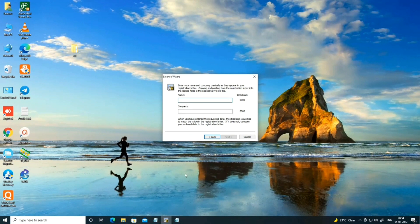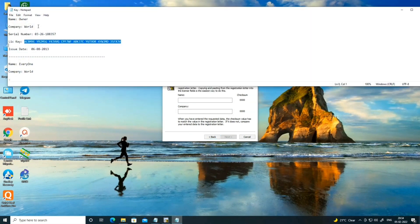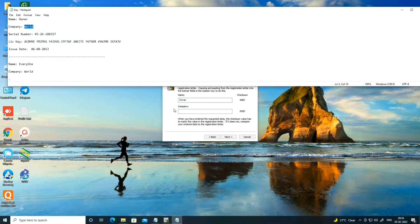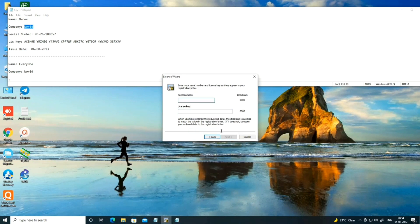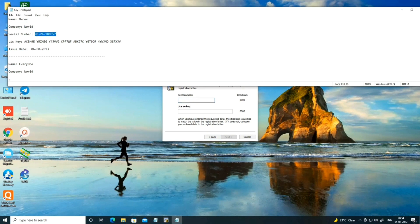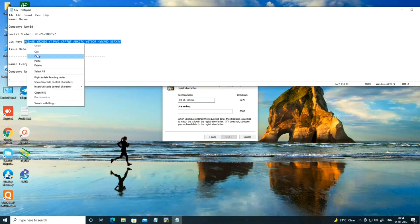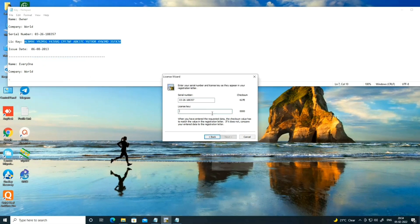In the license entry form: paste the name — name is 'owner'. After that, enter the company — the company is 'world'. Then paste the serial number into the serial number field and paste the license key, then click Next.